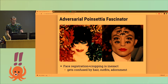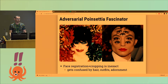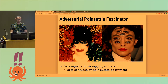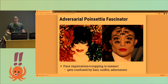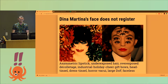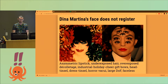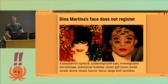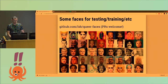Maybe you want Ezra Miller's seven eyes from the Met Gala in 2019. Maybe you need Tina Martina's adversarial poinsettia fascinator with industrial holiday cheer gift bows — that didn't register as a face, even though we can all see it is.